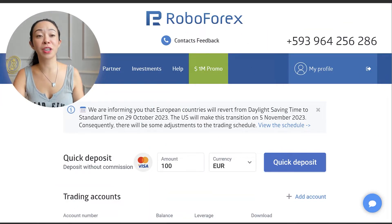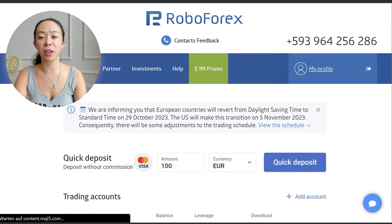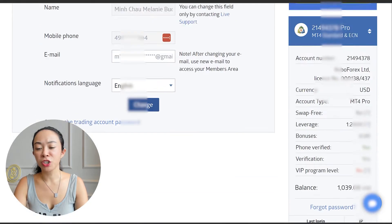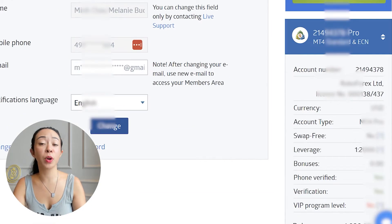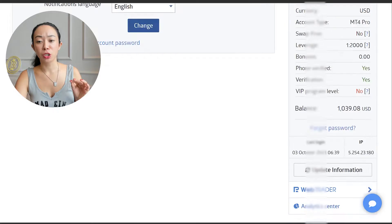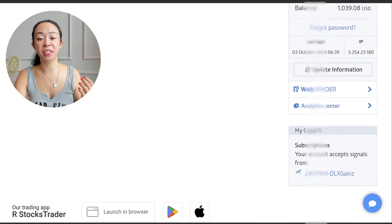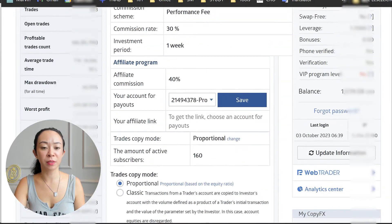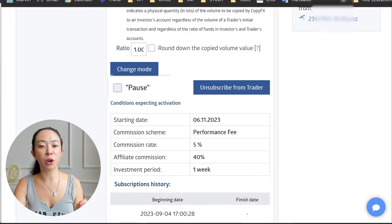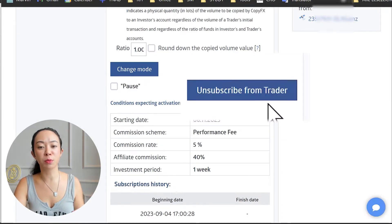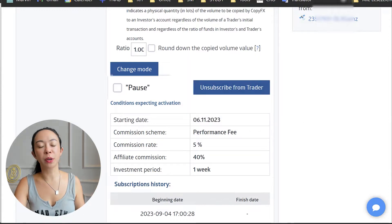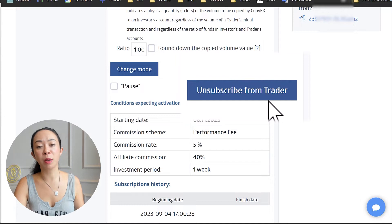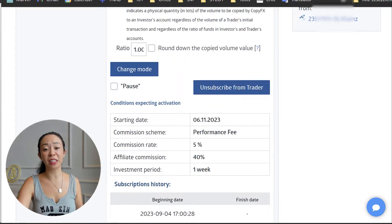First of all you have to log into RoboForex, then go to My Profile, and after this choose the account where you want to do the adjustment. Scroll down and you will find the signals this account is accepting. Scroll a little more and you will find the option to pause or to unsubscribe from a trader. Pause is great if you just want to pause for a limited time, while unsubscribe is for a more final decision.